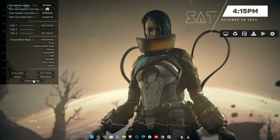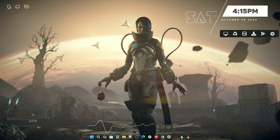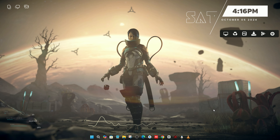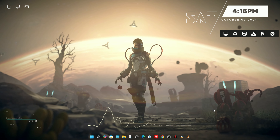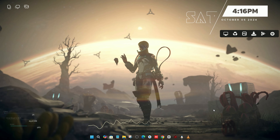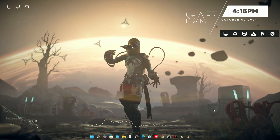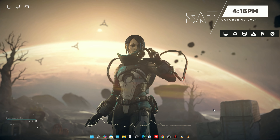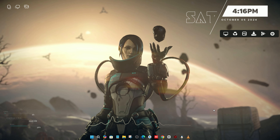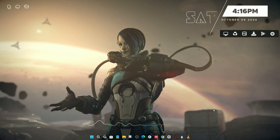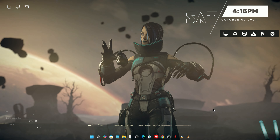Our color has been changed and now it matches our desktop. If you find this video useful, don't forget to like and subscribe to our channel. See you in the next video, bye!